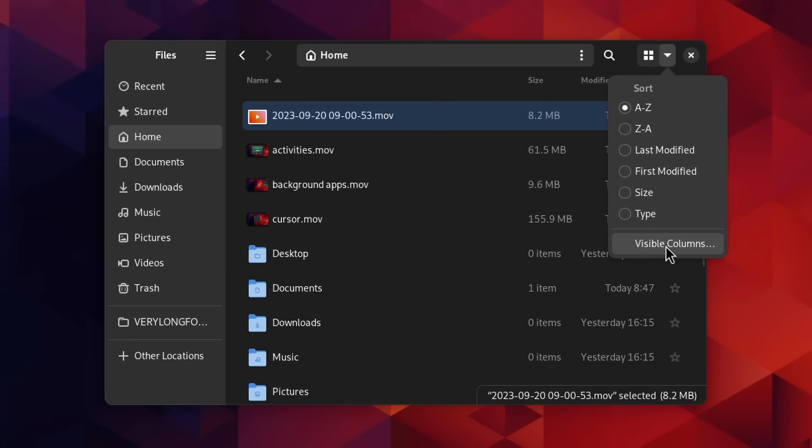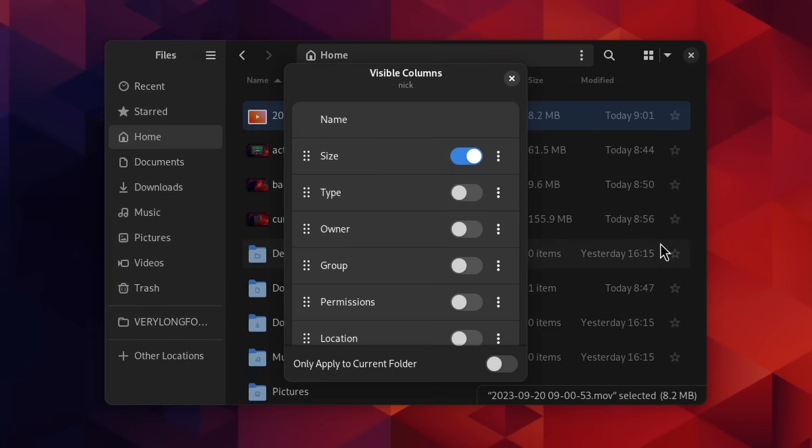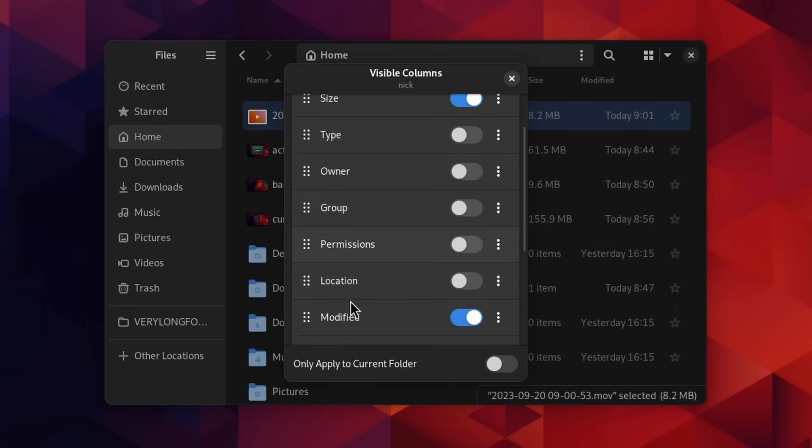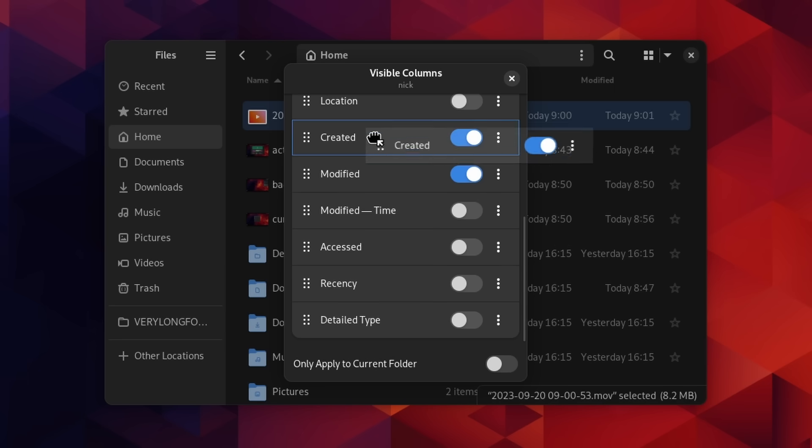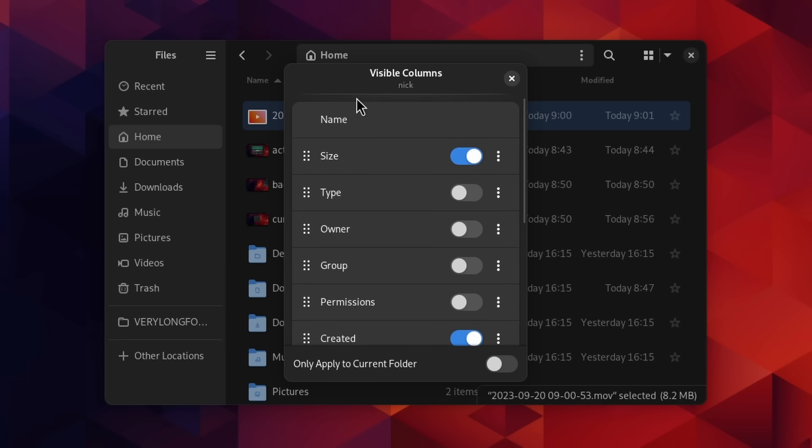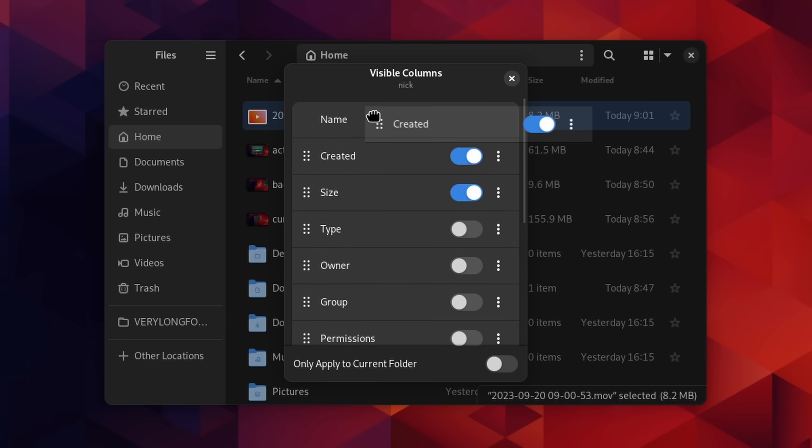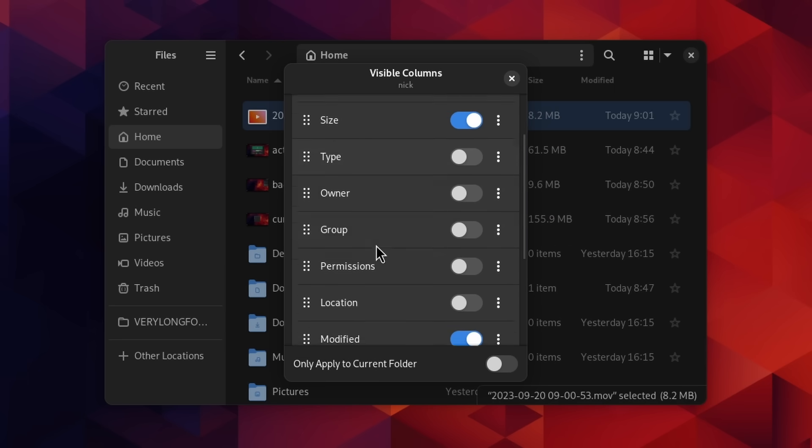Selecting columns in the list view is now a bit nicer looking with more recent libadwaita components, you can move the columns around to change the order, and you can apply the changes to all folders or just the one you're viewing. Small changes, but definitely welcome. Nautilus always felt a bit bare bones and a bit slow, so I guess now it's fixed.